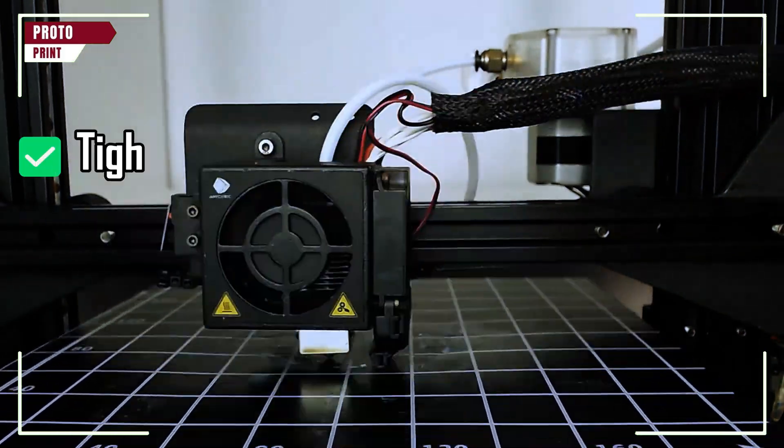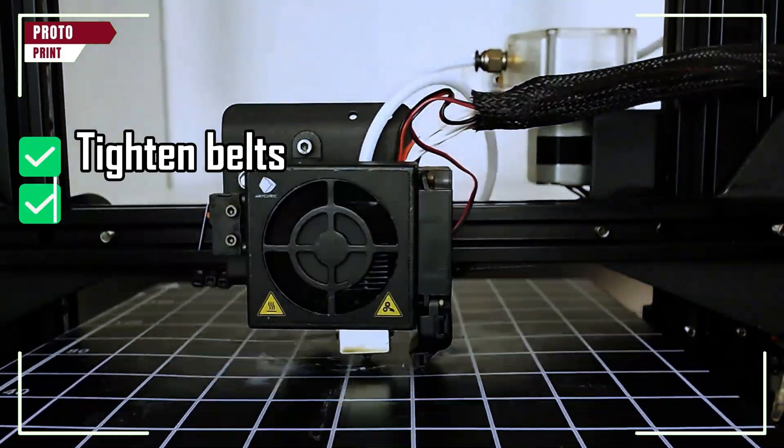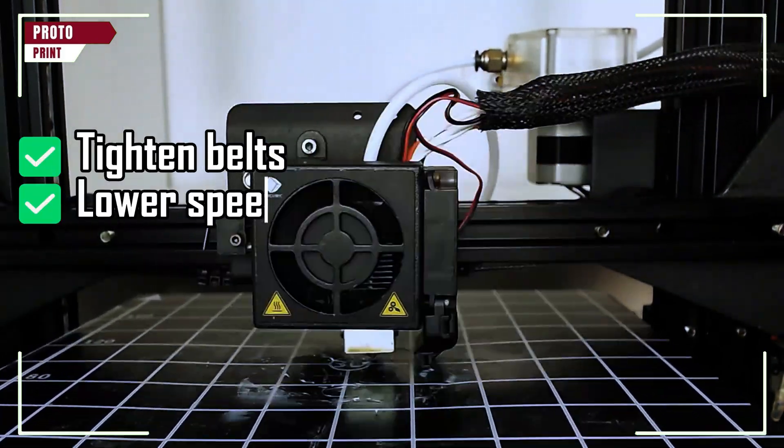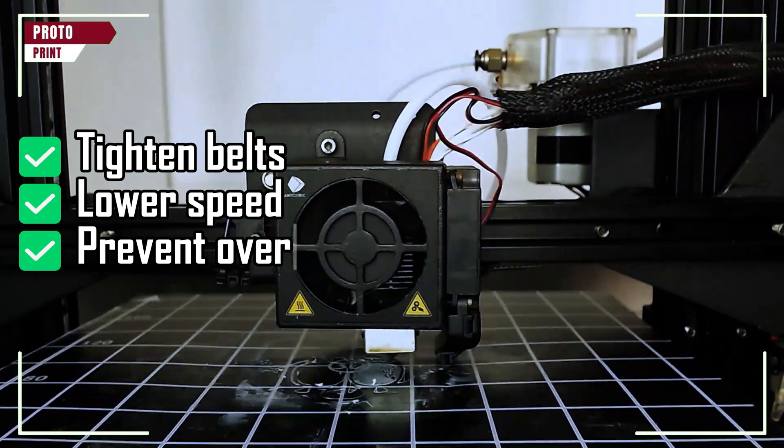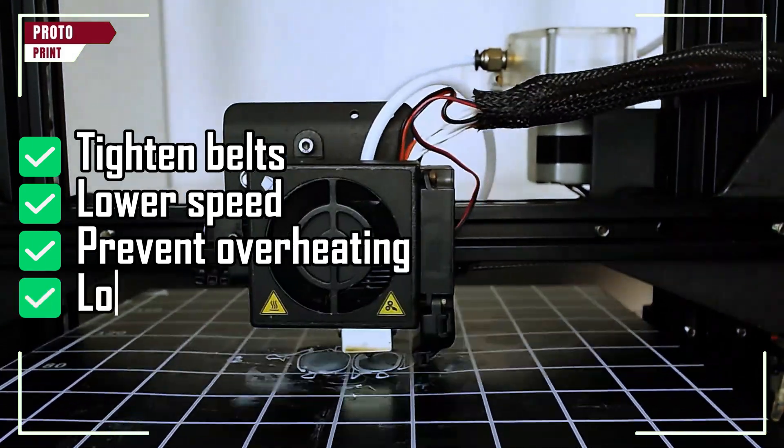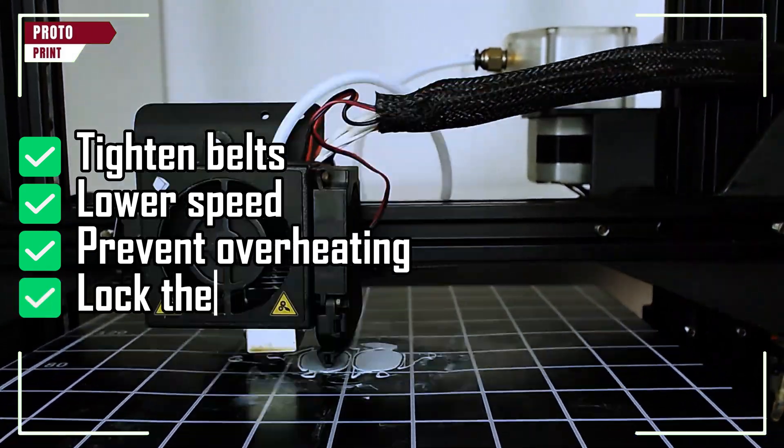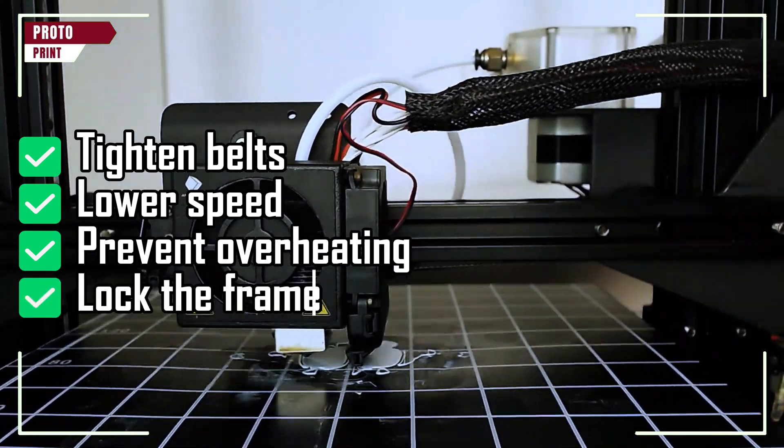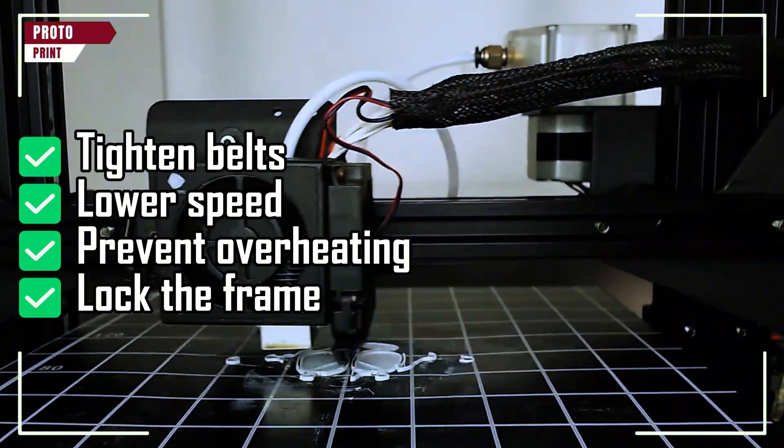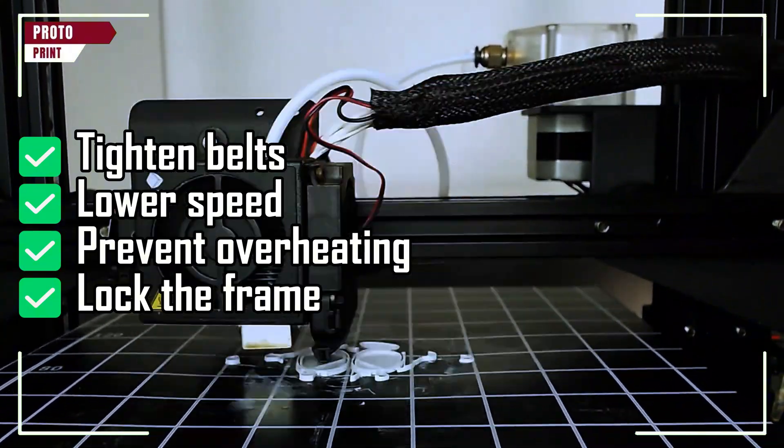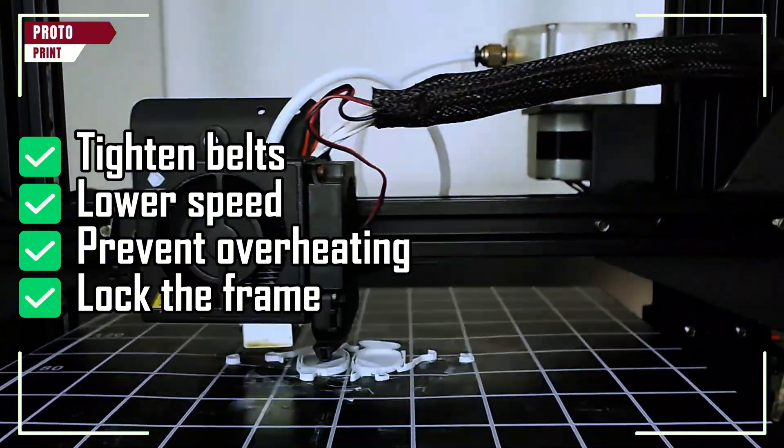And that's how you fix layer shifts the fast way. Tighten belts, lower speed, prevent overheating, lock the frame. Like and share if this saved your print. Subscribe for more no-fluff 3D print fixes.